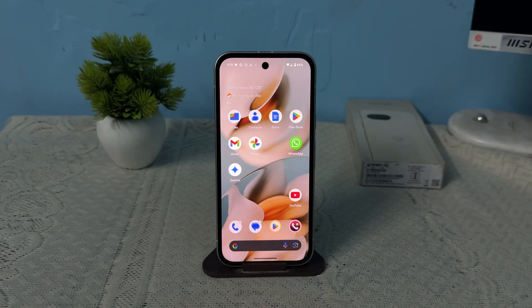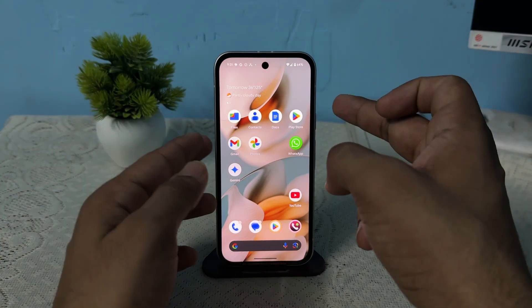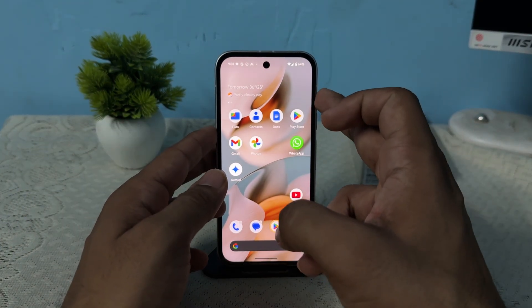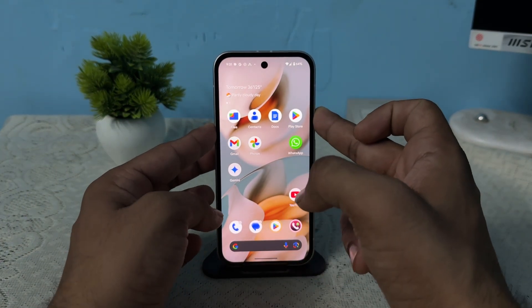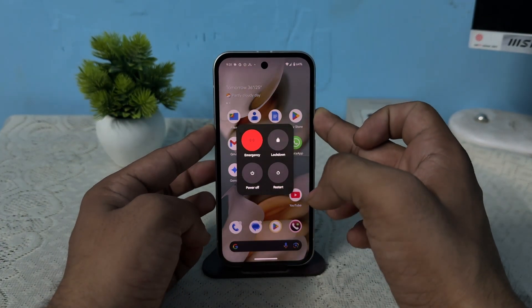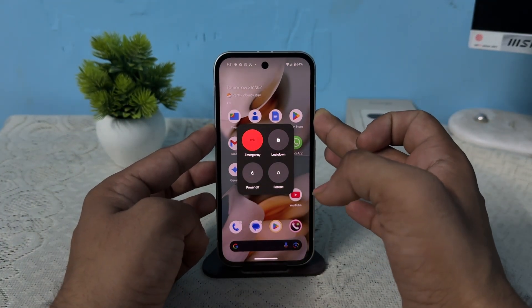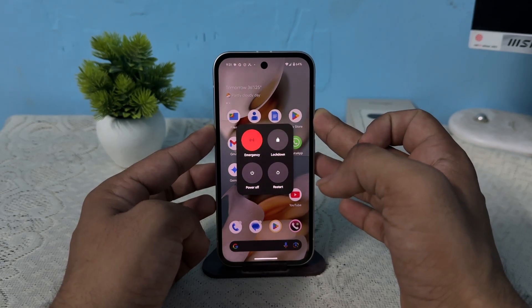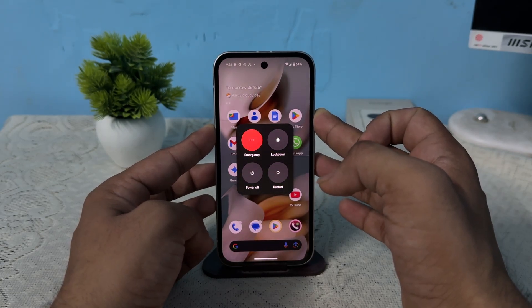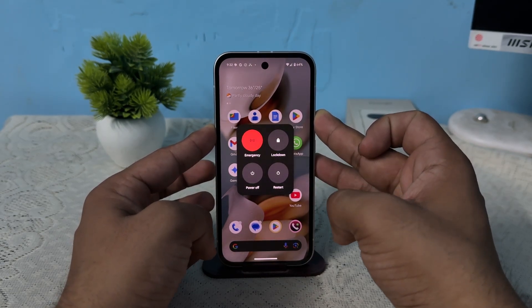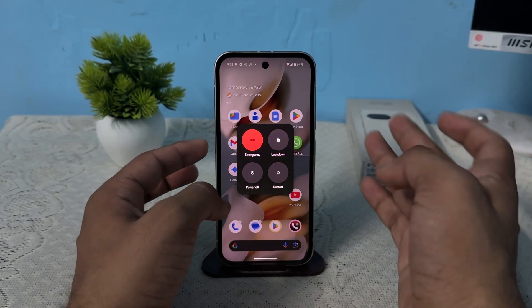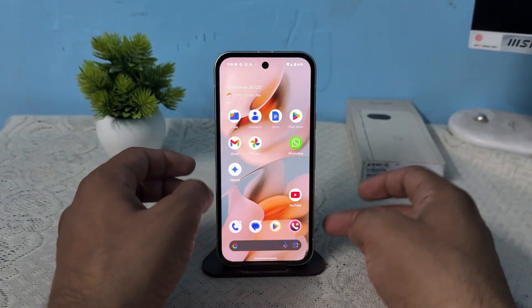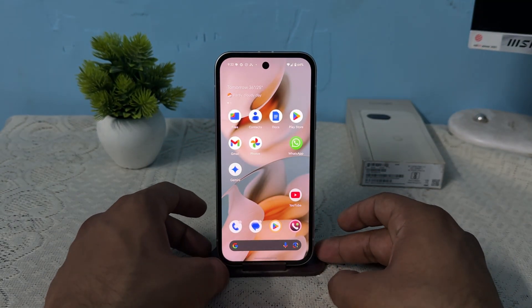Step 1 is to perform a soft reset. Press and hold the power button for 10 to 15 seconds. Then after the Google logo will appear on the screen, and once it appears you can simply remove your hand from it.